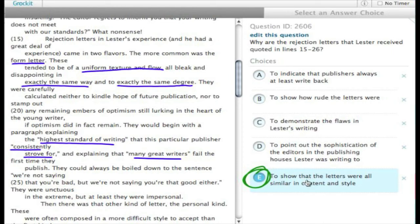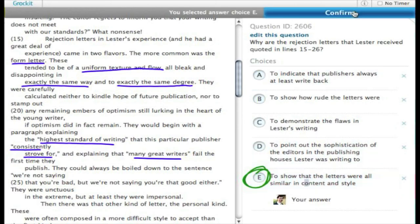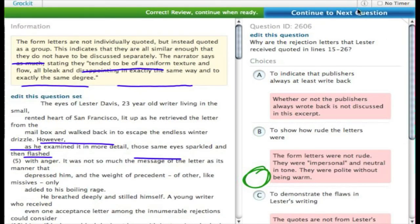So let's go ahead and choose E, make sure we are correct. All right, and we are good. Moving on.